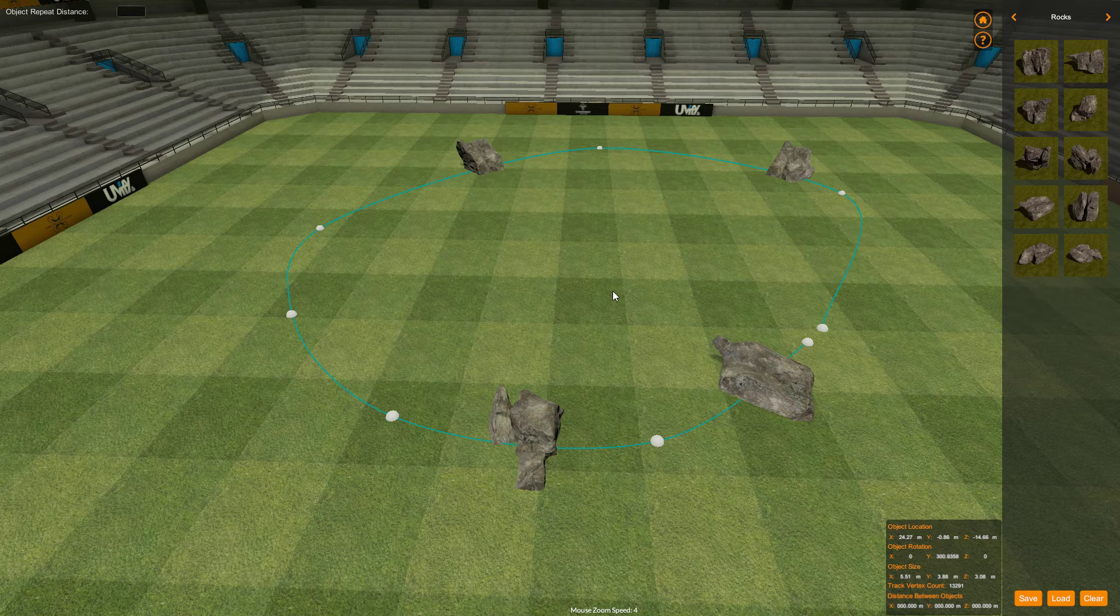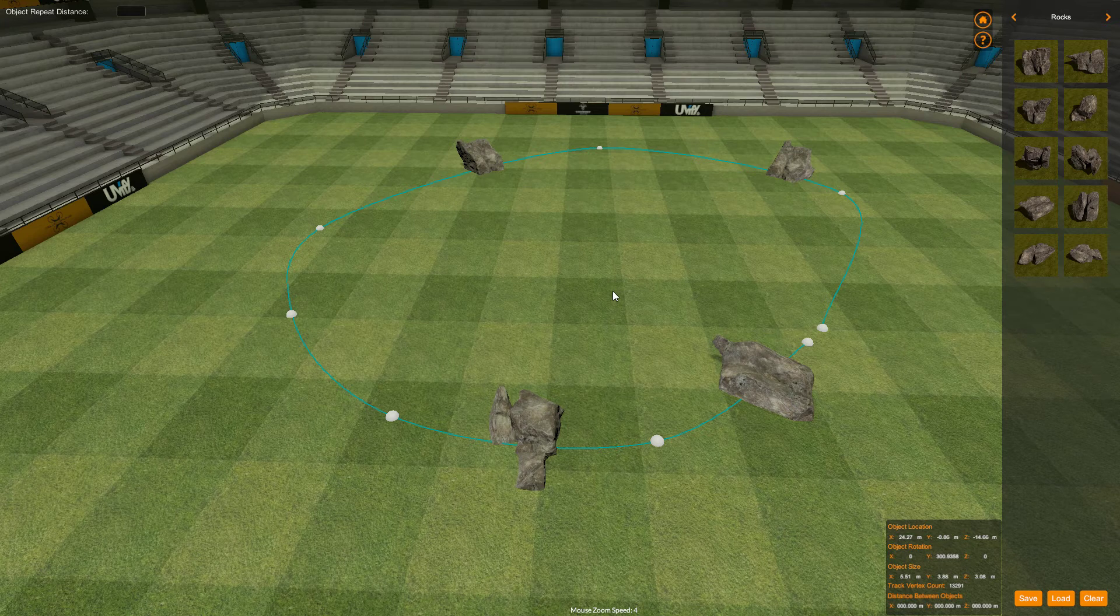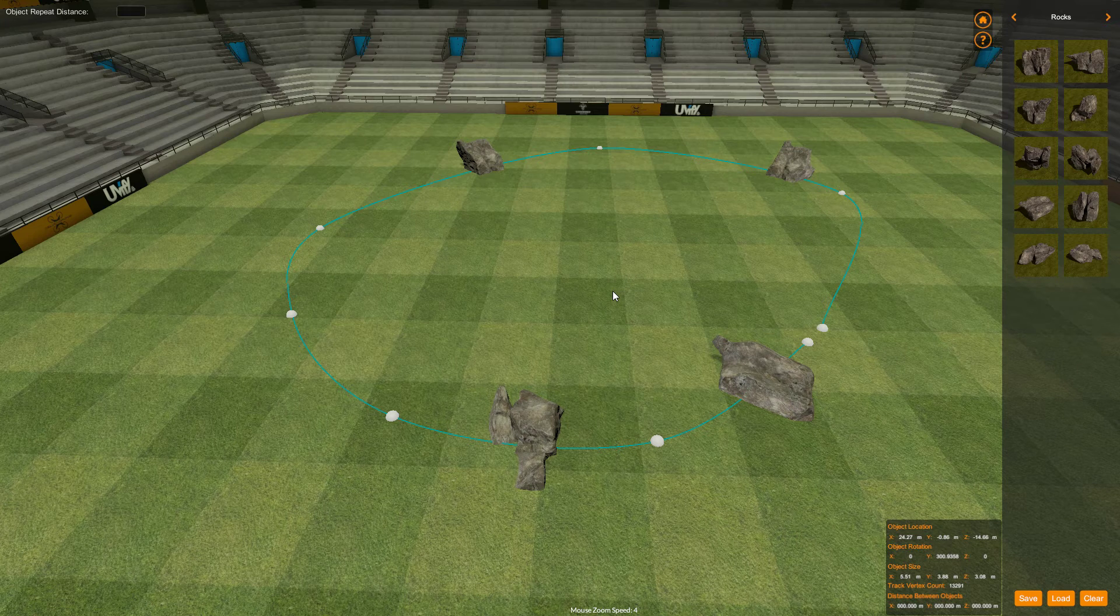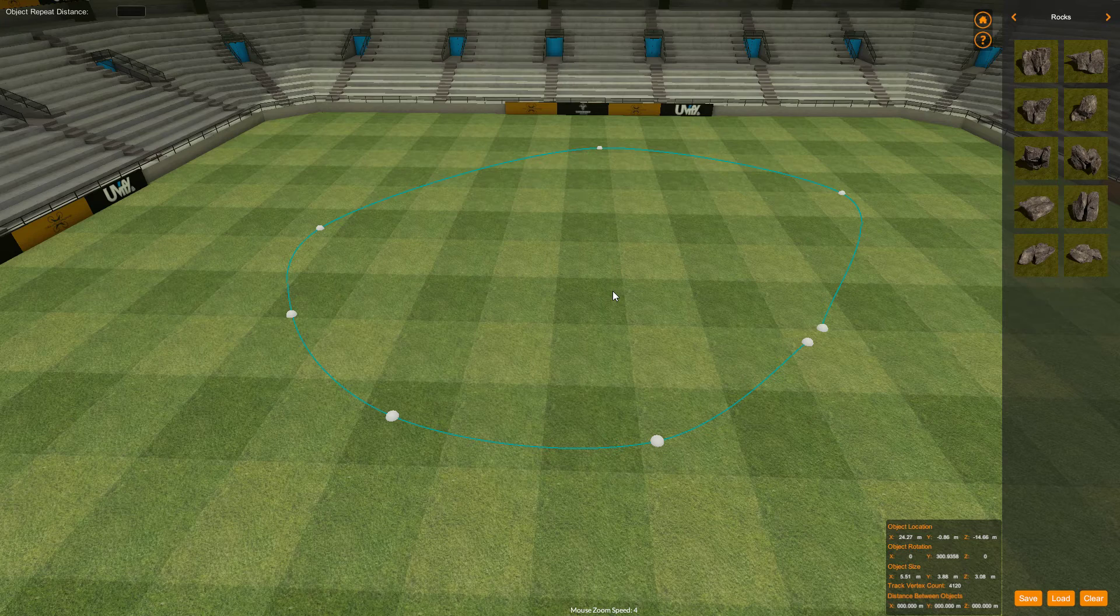I think actually no I'm not happy with that. I didn't want rocks on it. I wanted something else. Well we can delete everything on the spline by pressing Ctrl+D and that will get rid of everything.